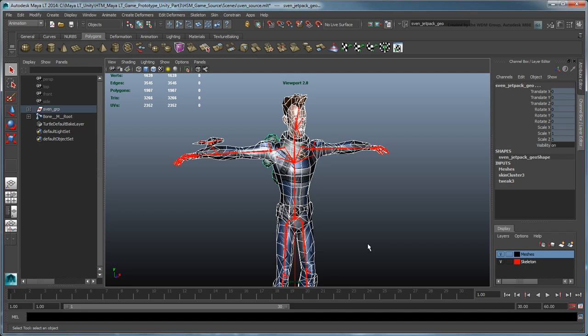However, as we're being mindful of the mobile platform we're aiming to publish on, let's further optimize the skeleton's joint count. Determining which joints to keep and which to leave out is subject to technical and creative considerations.